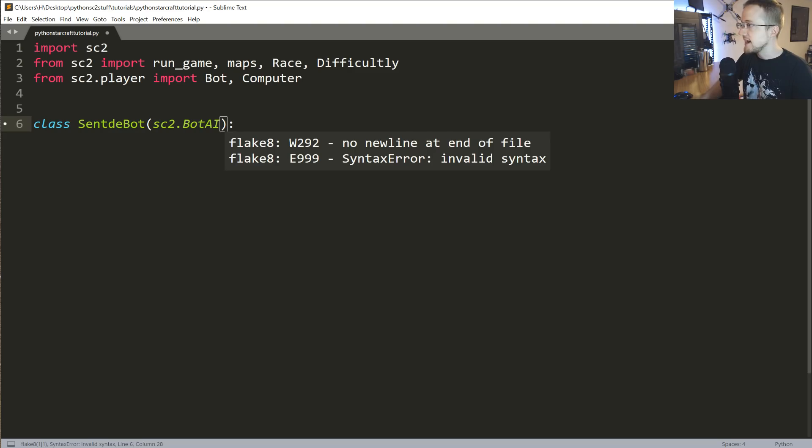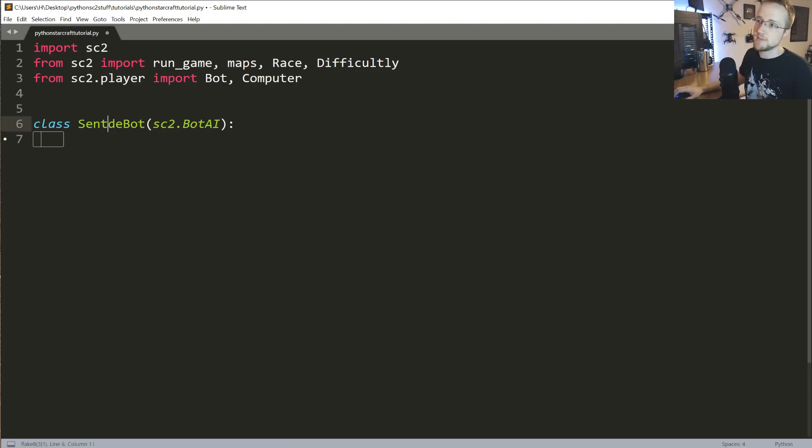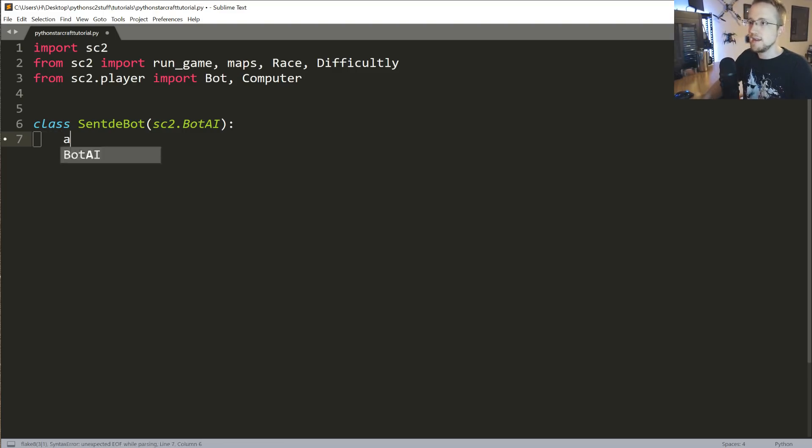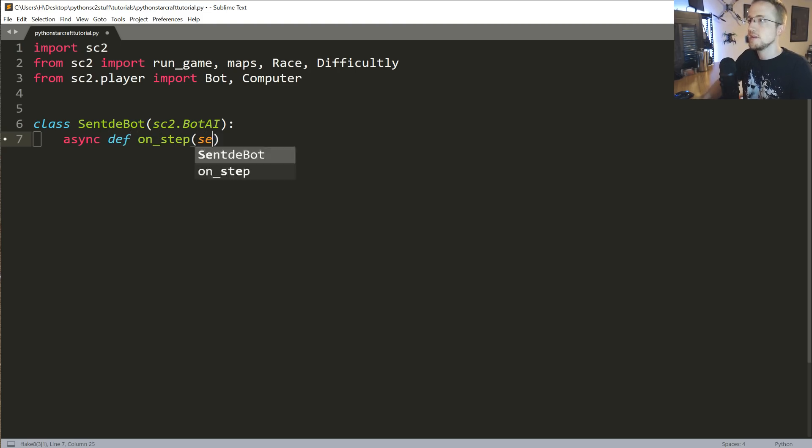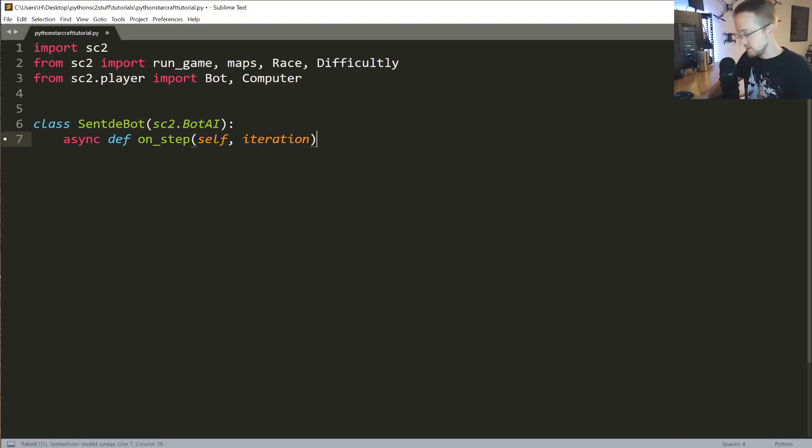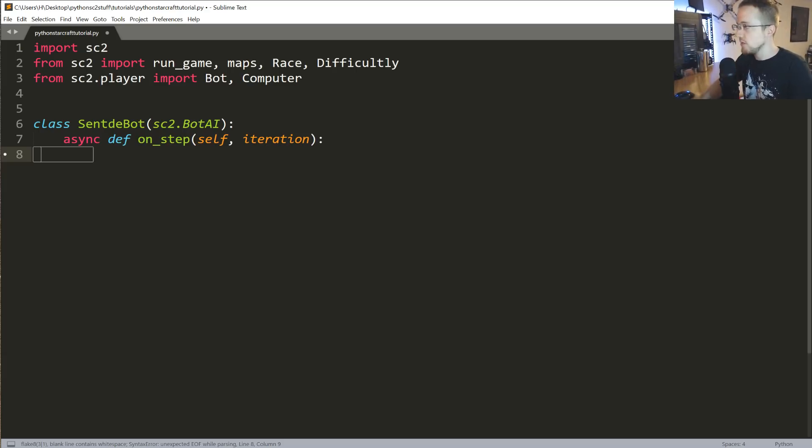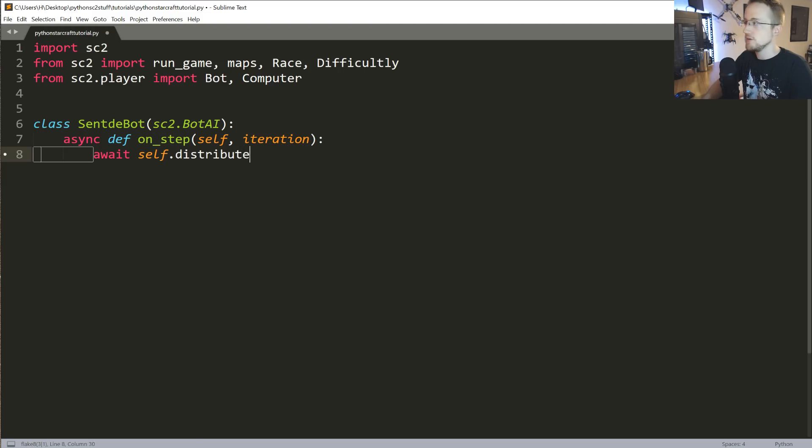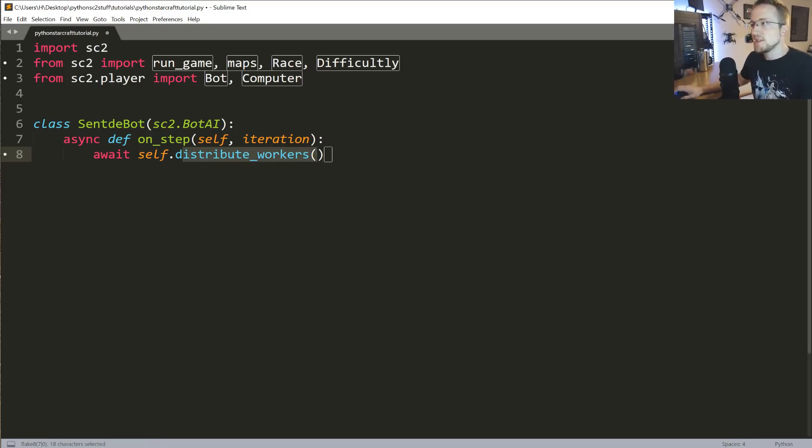One of the things that that has is an on_step. Basically, it's what do you want to do every step. When the game actually runs, it's going to check first your on_step method. We're going to define as an asynchronous method, async def on_step, self, and iteration. Every step that we get, basically, what do we want to do? The first thing that we're going to do is we're just going to distribute our workers. This is a method that's already been written for us, as I just showed you. All this does, basically, is you're going to start the game with 12 little workers and then you need to tell them what to do.